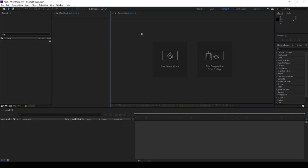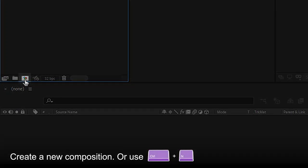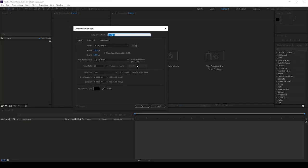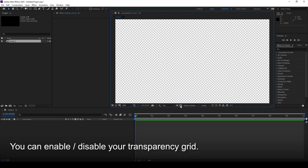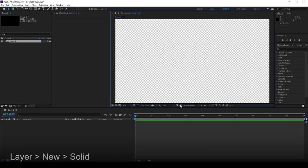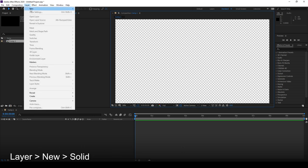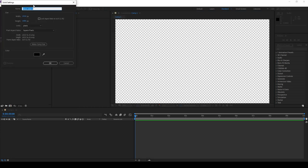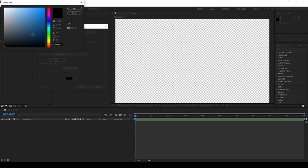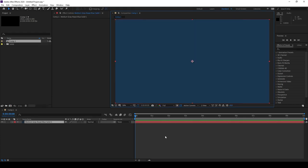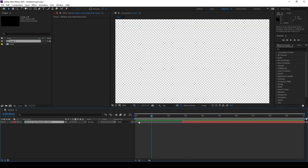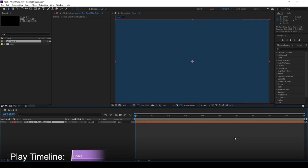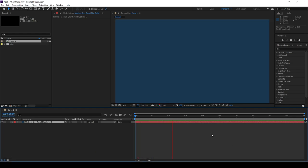The first thing you usually want to do is create a composition. I'll explain these settings a little bit later — for now just use the default settings and hit OK. Once you create a composition, this is basically where your canvas is. You can enable and disable the transparency grid. Let's create our first layer under Layer, New, Solid. This will create a black solid, or you can change the color — I'm going to select blue. And now you can see we've created a simple layer. To play through the timeline, simply hit Space, and any elements you import will show up in your Composition tab.